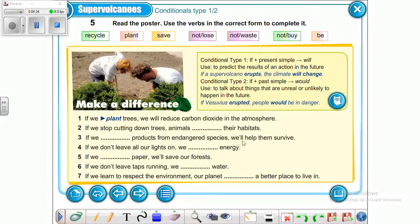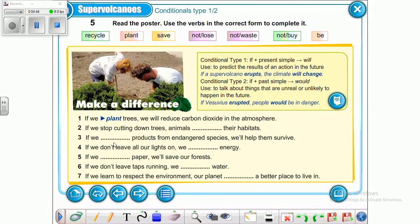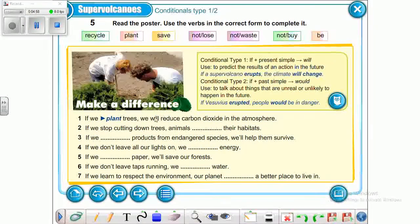Number three: 'If we don't buy products from endangered species, we will help them survive.' Here the second clause already has will plus the main verb, so the first clause needs the verb in the present simple — 'don't buy.'